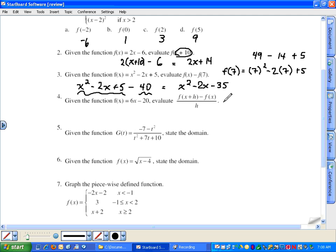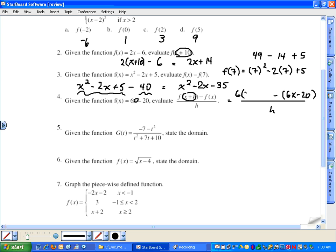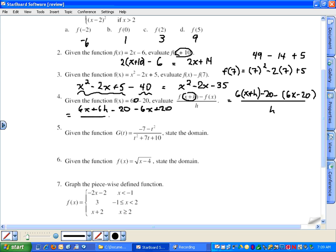Number four: evaluate the difference quotient. The h in the denominator is straightforward. Subtracting f(x) must be done in parentheses. f(x plus h) means x plus h replaces x, so six(x plus h) minus twenty. Distributing the six gives six x plus six h minus twenty, then subtract negative six x plus twenty, all over h. Combining like terms, we get six h over h, which equals six.